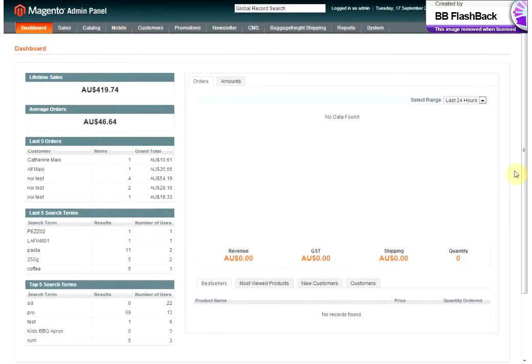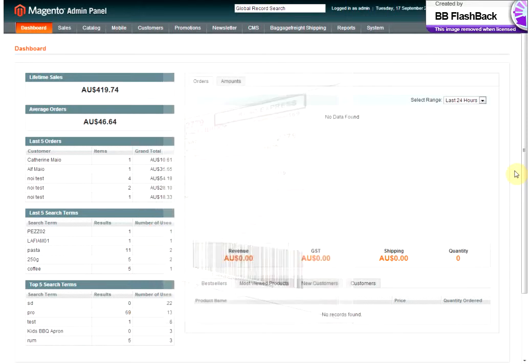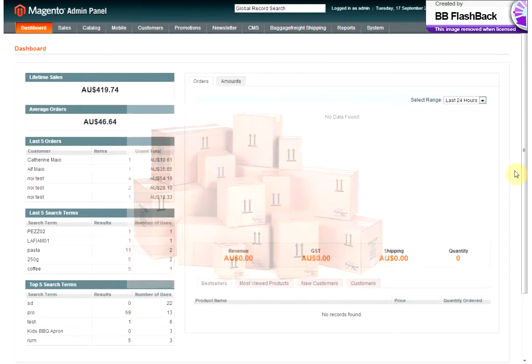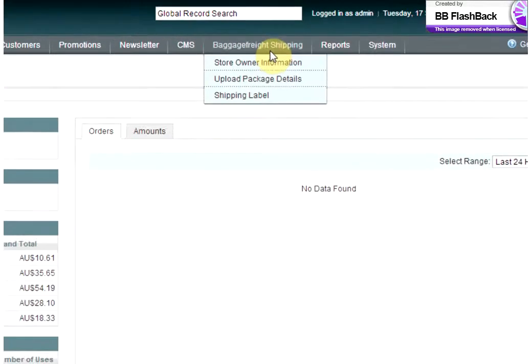The data from that transaction is then collected in your Baggage Freight Magento dashboard. You'll then be able to generate, print your label, and will organise a courier driver to come and pick it up. It's all pretty simple. I'll just show you a few specifics of how the module works.